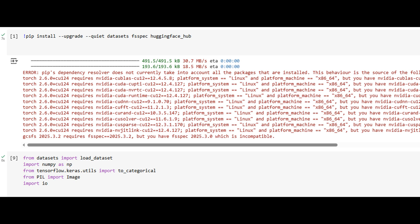By avoiding Kaggle login requirements, Hugging Face allows smooth, code-based access in environments like Google Colab. Each image is stored as raw byte data, which we later decode and transform into a machine-readable format.